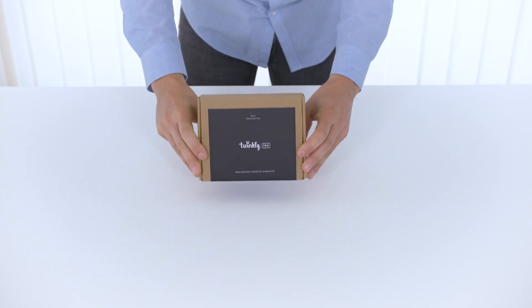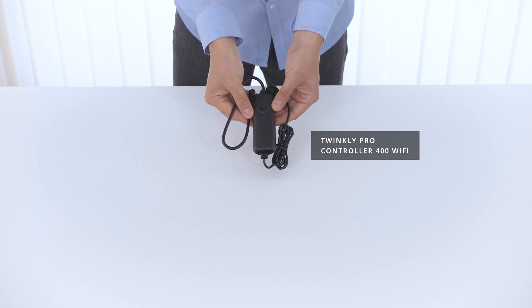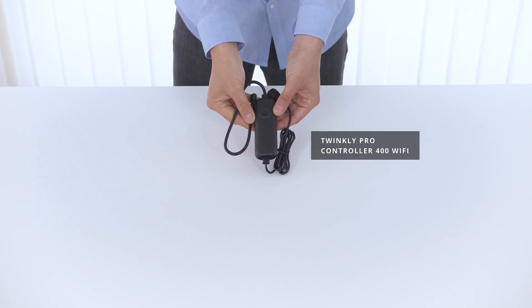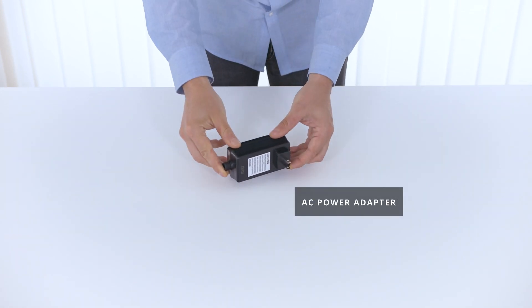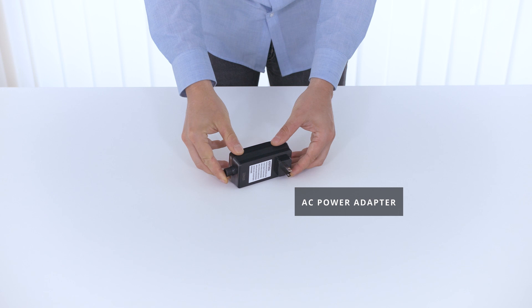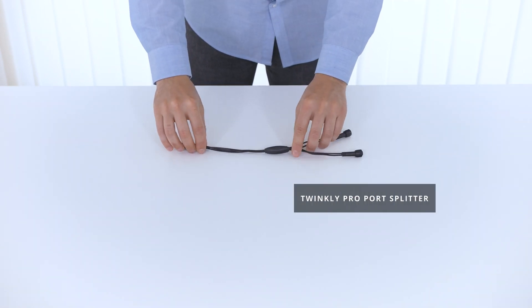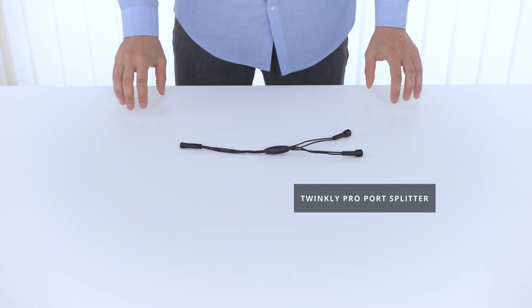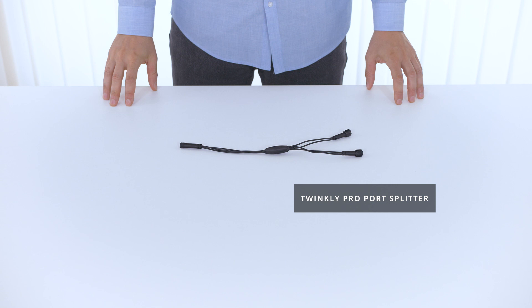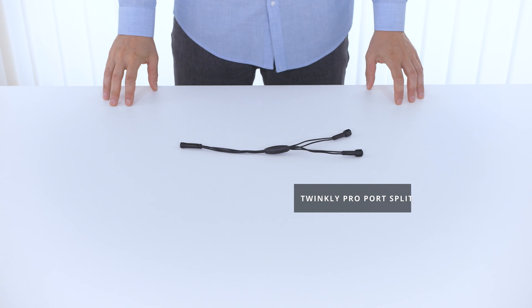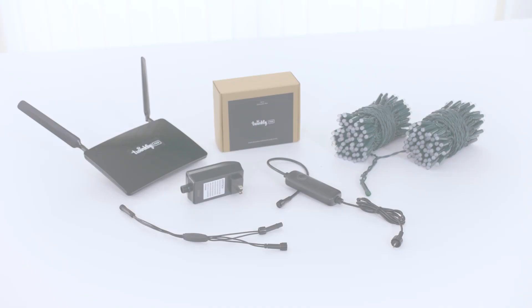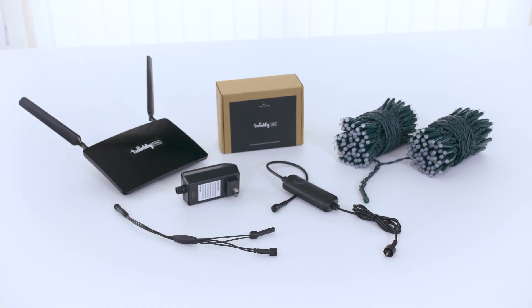In the box, you will receive the Twinkly Pro Wi-Fi controller, the AC power adapter, and an optional splitter that can be purchased separately to take your one-port controller and control double the amount of lights.